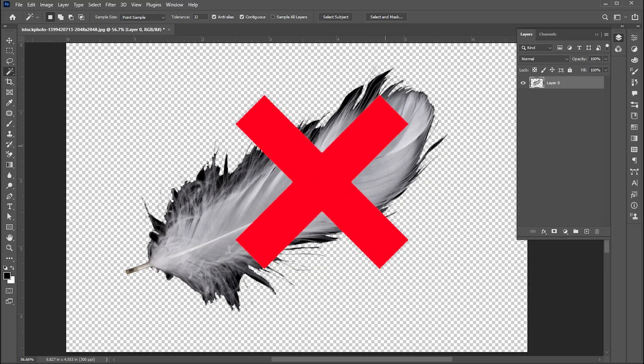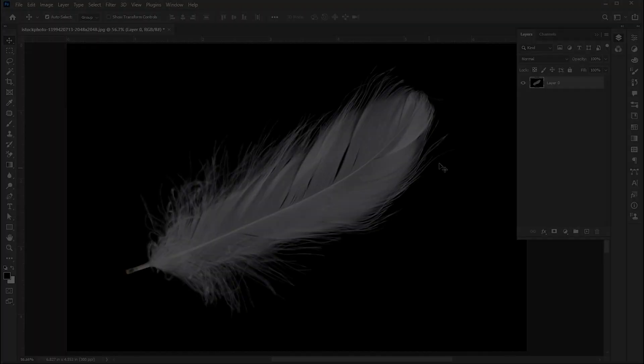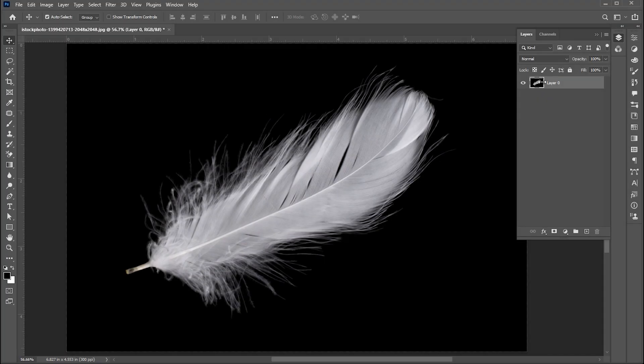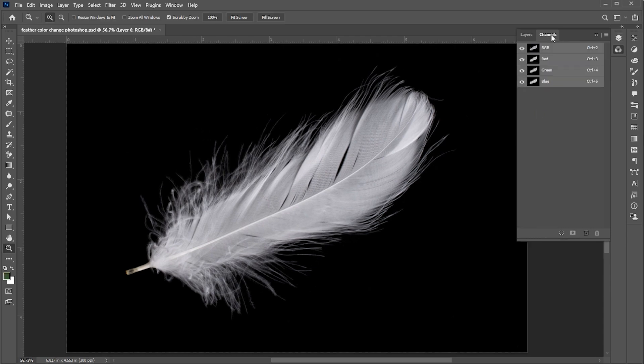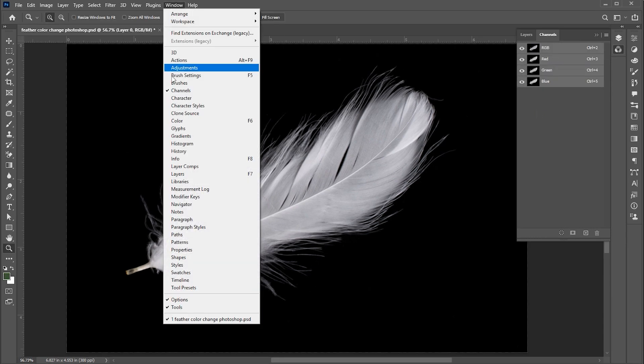Don't do it like this. Instead, select the layer. Go to the channels panel. If it's not there, bring it up from the window menu.